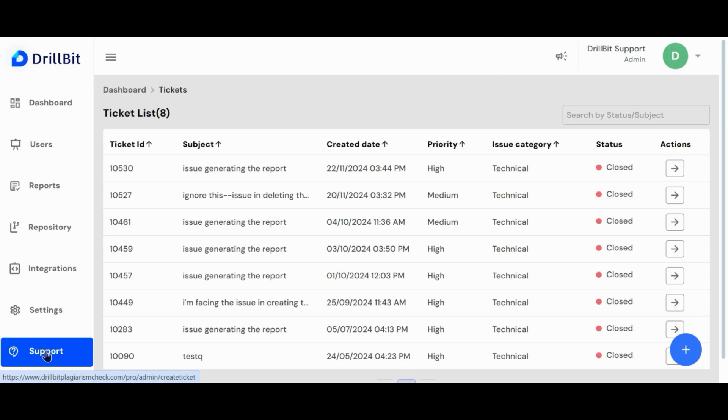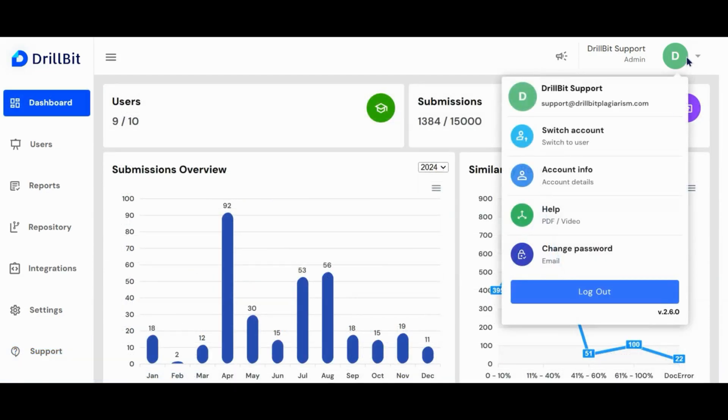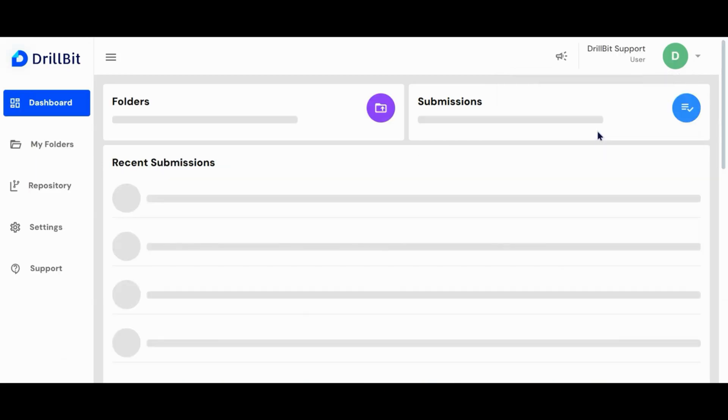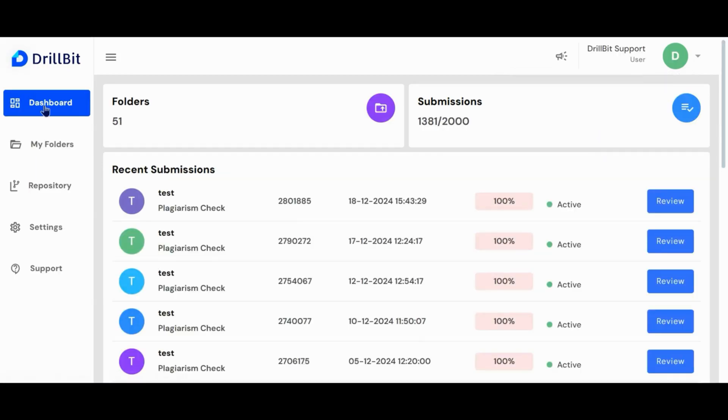Simply click the plus button to create a support ticket. You can view the response by clicking the action button. Let's switch to user account. To upload a file for plagiarism, the admin must switch to a user account as only users can upload files.